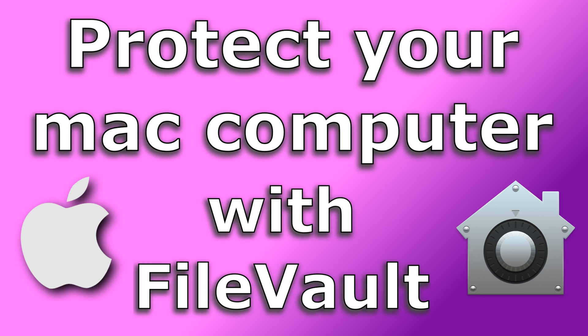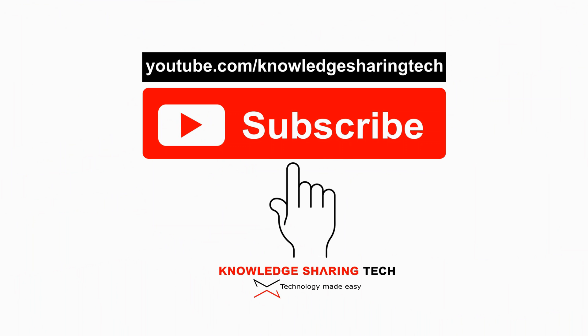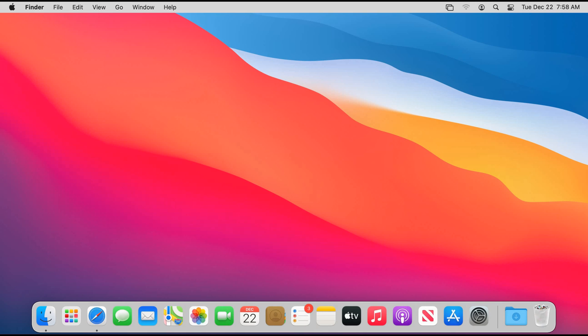In this video I want to show you how to encrypt the data on your Mac computer using FileVault. FileVault is a native Mac OS functionality so you don't have to install any third-party software. It encrypts your startup disk so that unauthorized users cannot gain access to your information, for instance if you lost your Mac.